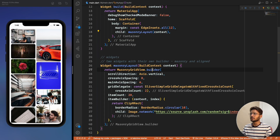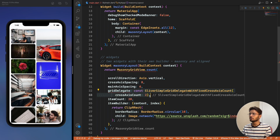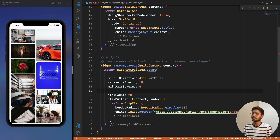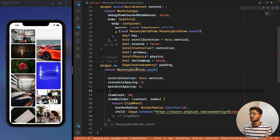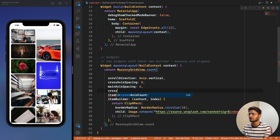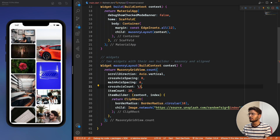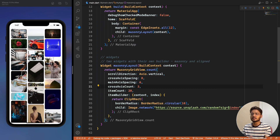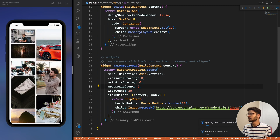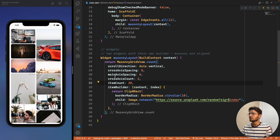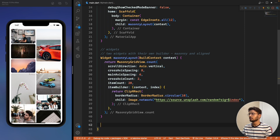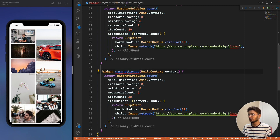Another option is MasonryGridView.count, where there's no need for a gridDelegate because the widget handles that internally. You simply provide a crossAxisCount — say 2. This is a simpler alternative to the builder approach for the masonry layout.